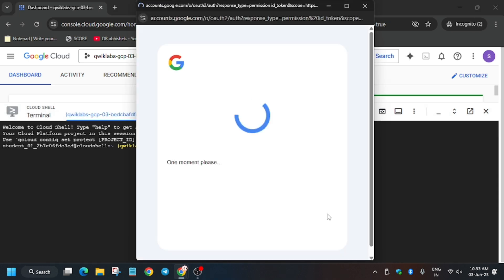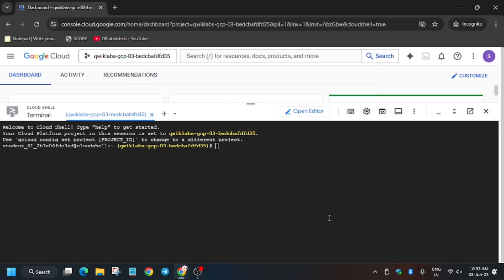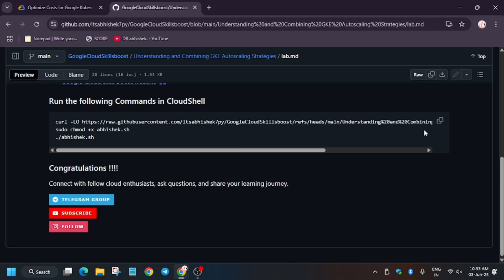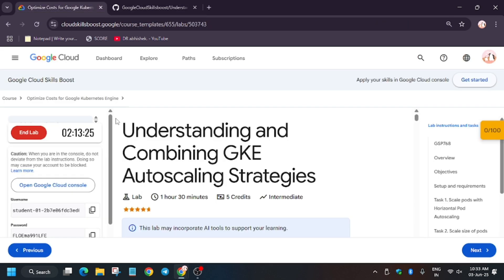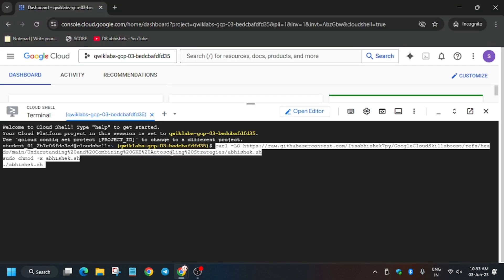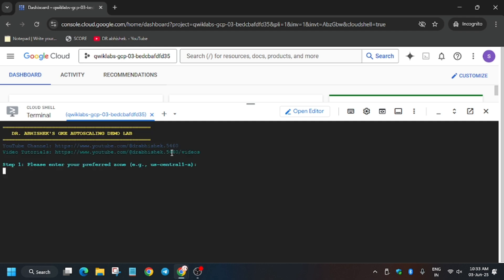As you can see, the cloud shell is now live. In the description box of this video I have shared a GitHub repository. Scroll down in the description and click on GitHub — you'll be redirected to it. Copy the command and paste it into the cloud shell session.